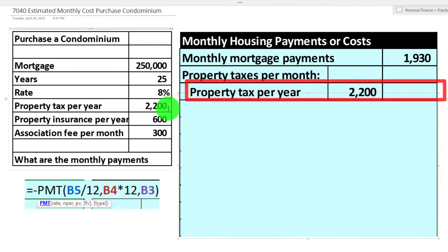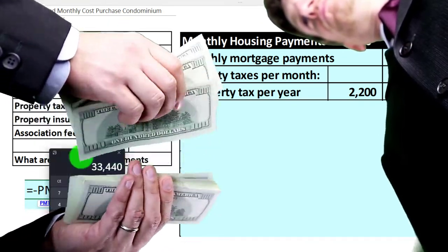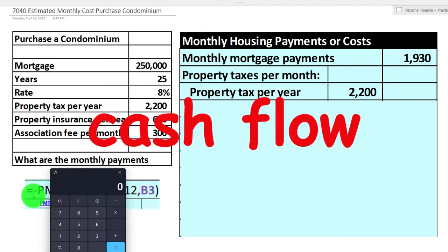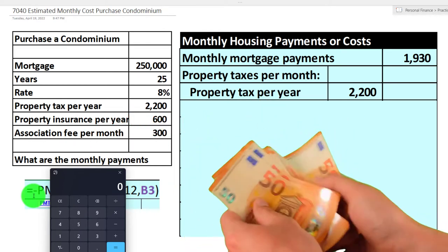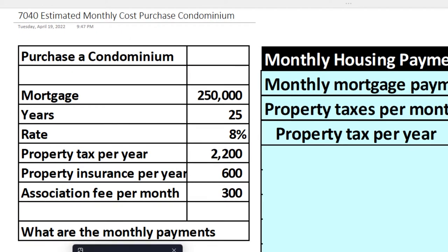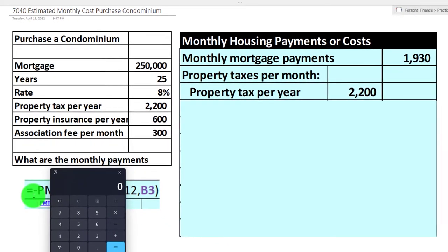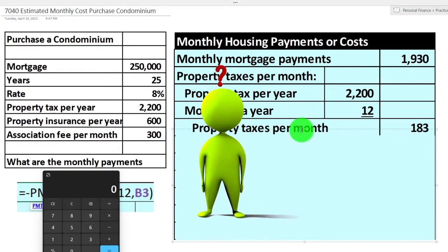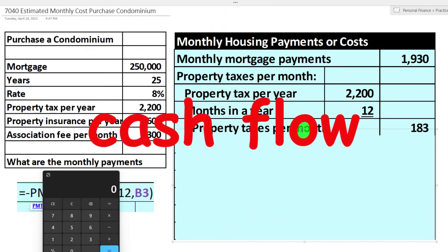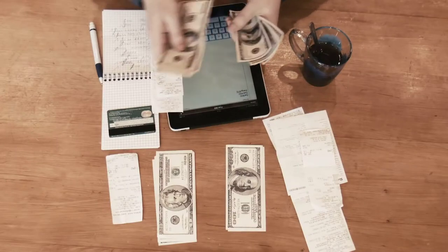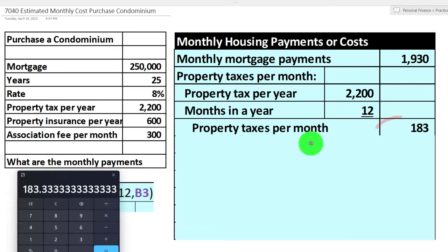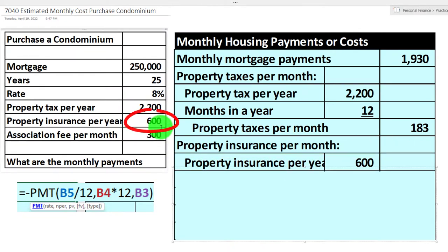Now let's look at property taxes. We said $2,200 per year. You might pay property taxes twice a year, so you may want to break them down to a monthly basis. From a cash flow standpoint you might pay only twice a year, possibly through your mortgage company as part of your monthly payment. From an accrual standpoint we want the average monthly cost: $2,200 divided by 12 gives us about $183.33.